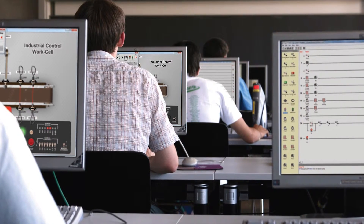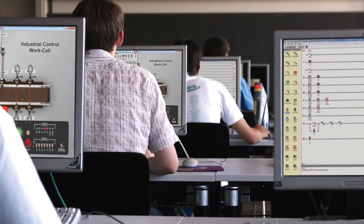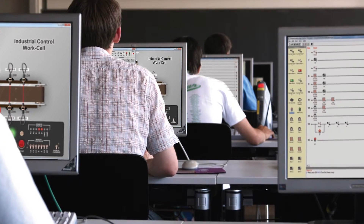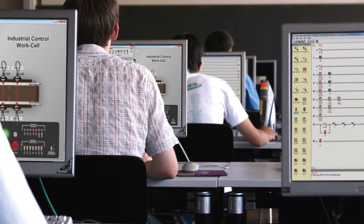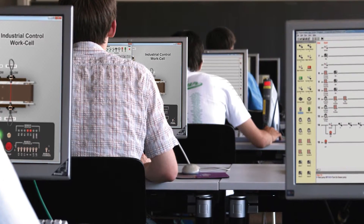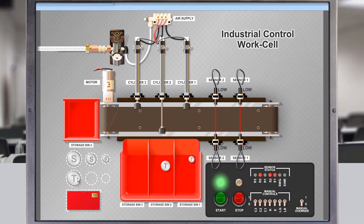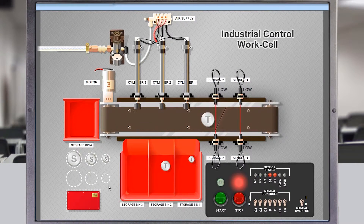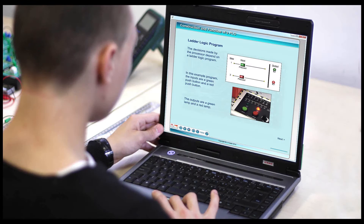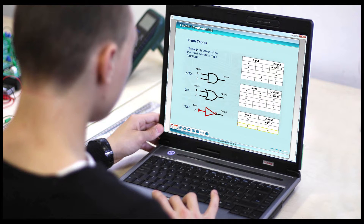Simulation tasks offer a chance for all students in the class to take part in program design challenges at the same time. Each user can test the operation of their programs on-screen before attempting to operate the actual hardware. They are always able to refer back to the presentation material to reinforce the link between theoretical and practical learning.